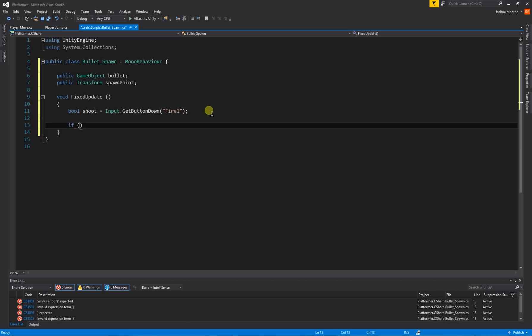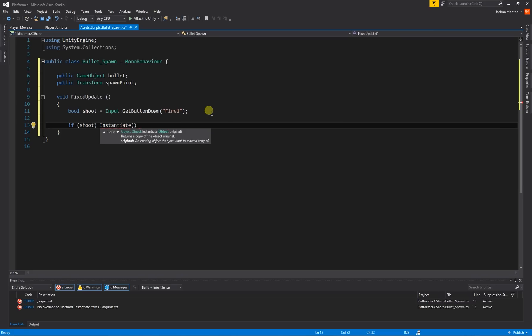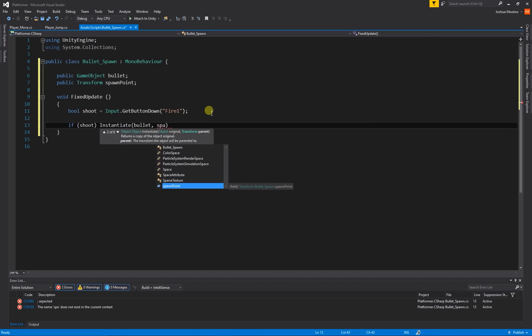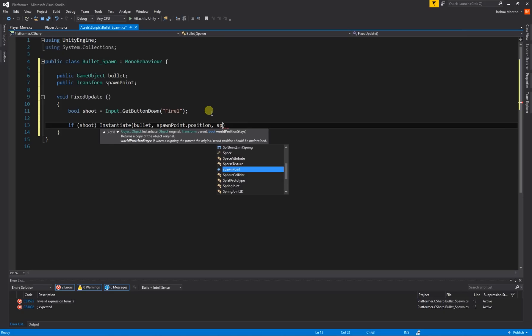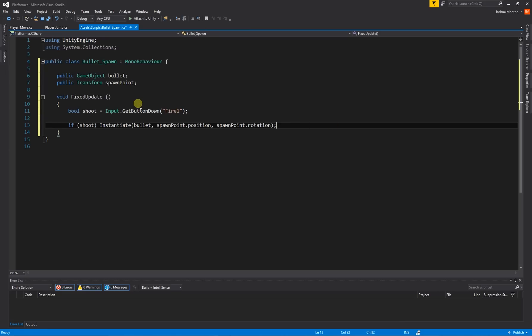Now we've created our input, we're going to create an if statement for what happens when we press shoot. So: if (shoot), we're going to call Instantiate — which means clone an object — with open brackets. The object we're instantiating is our bullet GameObject. Then a comma, and the position is our spawn point's position: spawnPoint.position. The rotation of the bullet is our spawn point's rotation: spawnPoint.rotation.